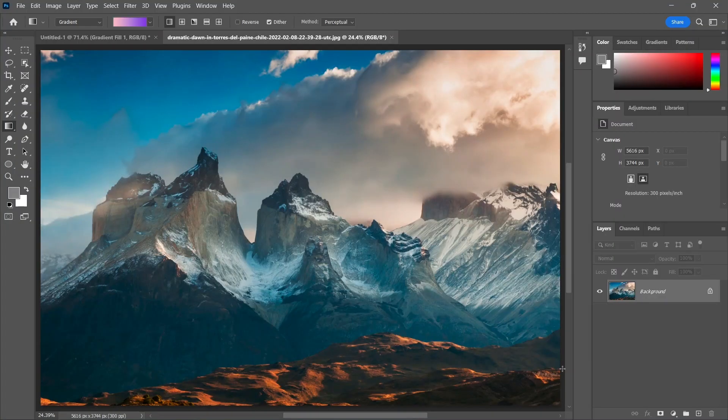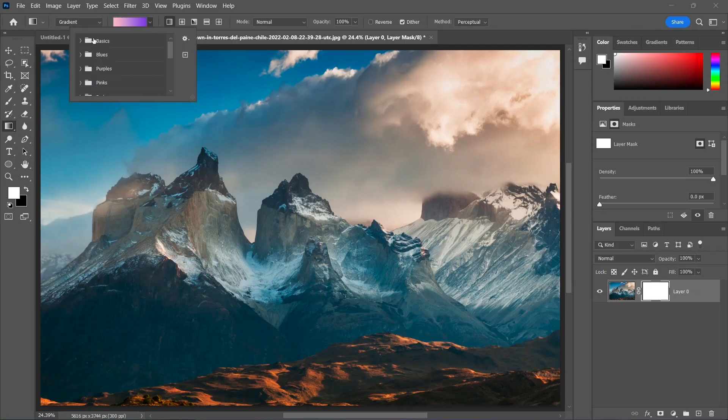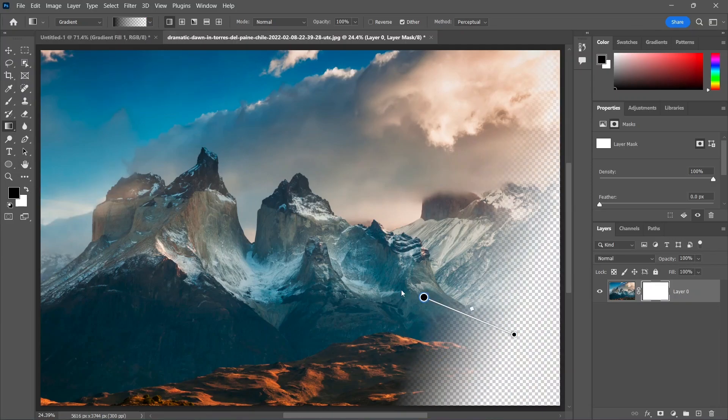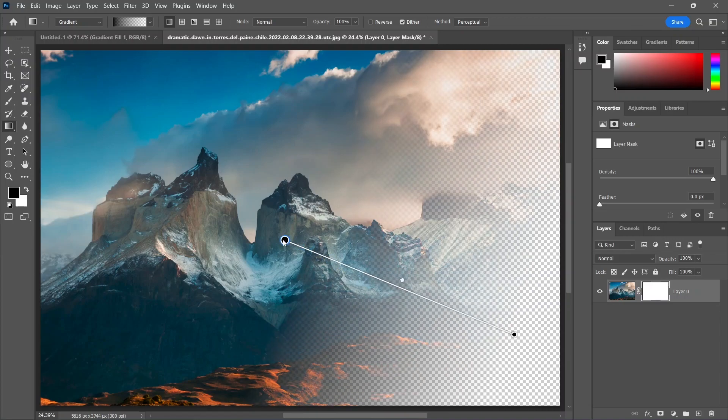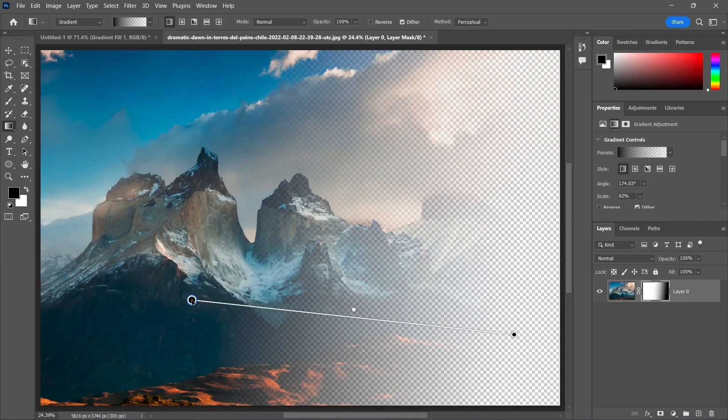And it also works well on layer masks. I'm gonna add a mask to this layer and use the Gradient Tool to add a black to transparent gradient to the mask. You can see the live preview, and you can edit the gradient using the widget. That's it. So go ahead and use the new Gradient Tool in Photoshop.